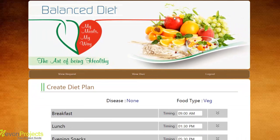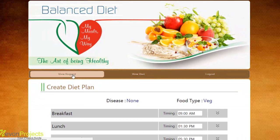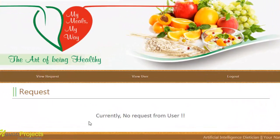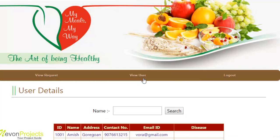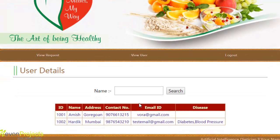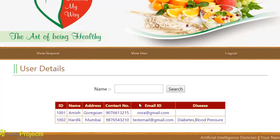Whatever details are mentioned in each field are stored in the database, and a success message is shown saying diet plan created. After clicking OK and moving back to the view request module, the dietitian will see no pending requests, as the plan for the user has been completed. The dietitian can also use the view user module to search for users and their details.